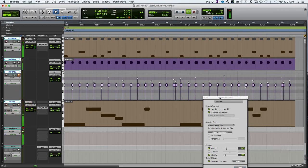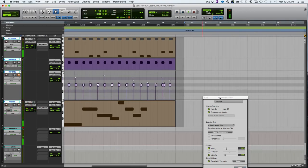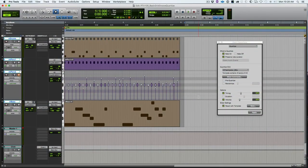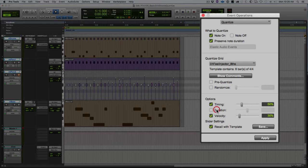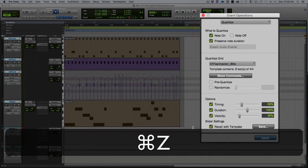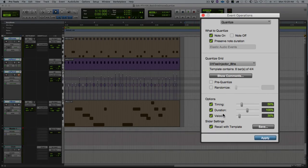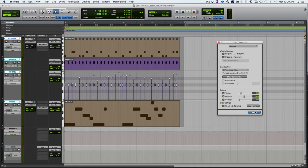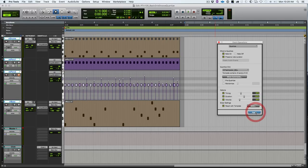Last, and in my opinion certainly least, let's look at duration. I'm going to undo what we've done before here so we can start fresh. I'm going to apply this again with duration.